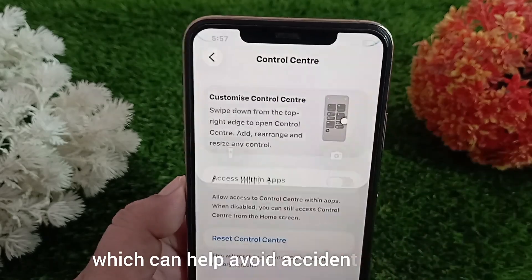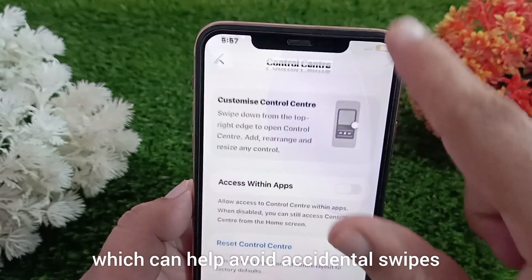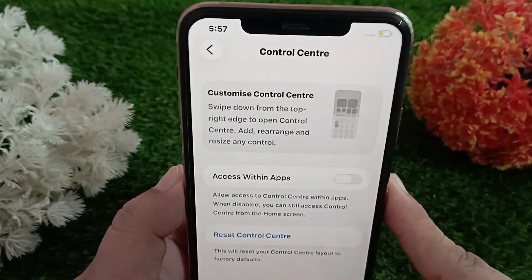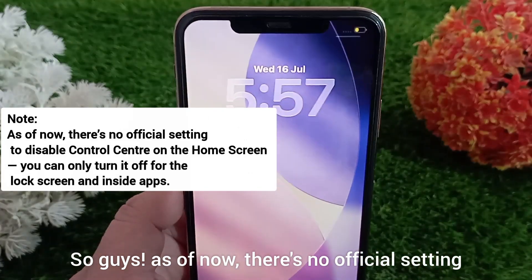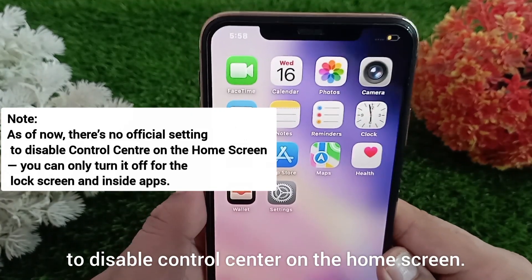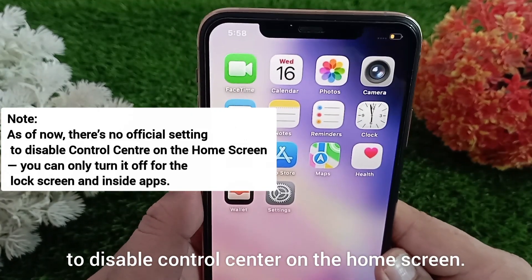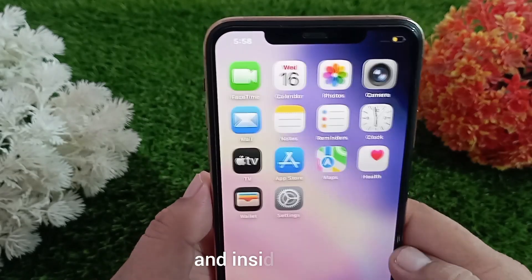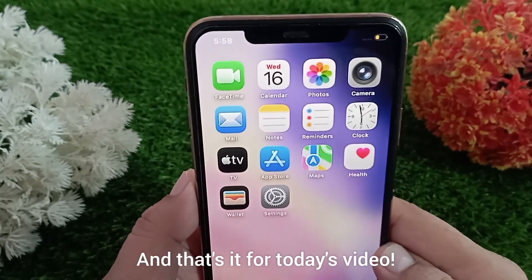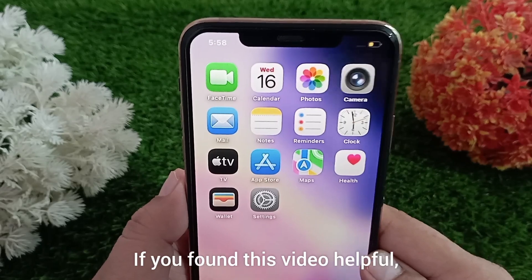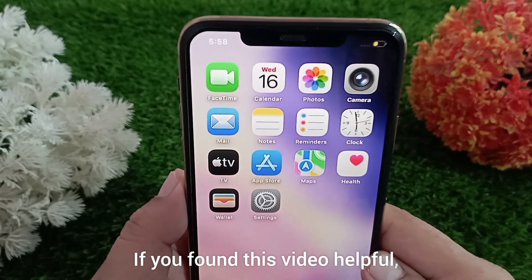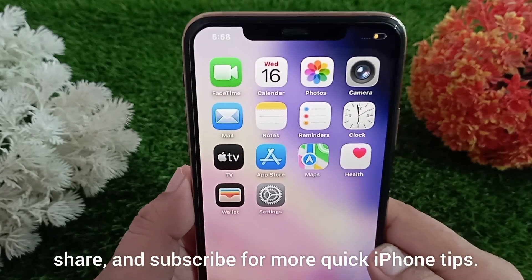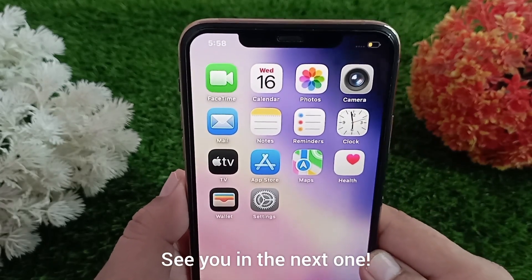This will disable Control Center when you are using any app, which can help avoid accidental swipes while using apps or watching videos. Note that as of now there's no official setting to disable Control Center on the home screen — you can only turn it off for the lock screen and inside apps. That's it for today's video. If you found this helpful, don't forget to like, share, and subscribe for more quick iPhone tips. See you in the next one!